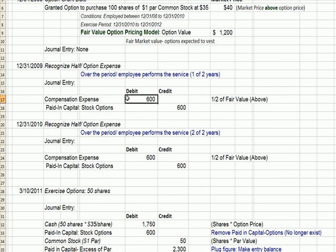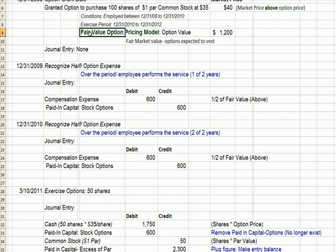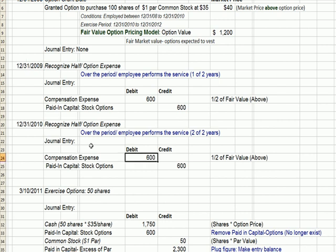Our entry is to recognize an expense called compensation expense, and our credit is going to be paid-in capital from stock options — assuming the employee will exercise the option and, by doing that, pay money in for the common stock, which we would call paid-in capital. The $600 is half of the total fair market value calculated in our fair value option pricing model. So it's $600 of expense in 2009, the first year they must stay, and $600 of expense in 2010, the second year.